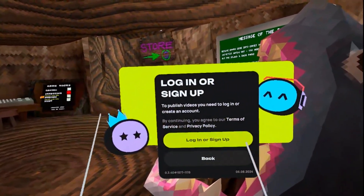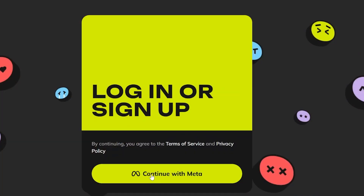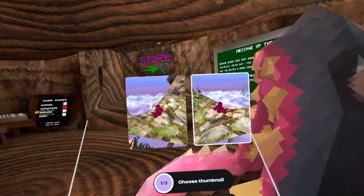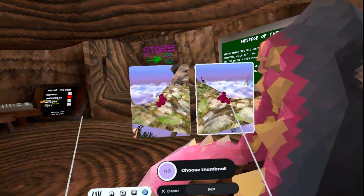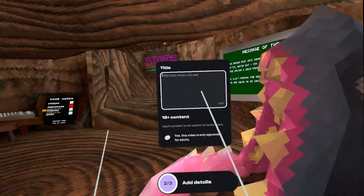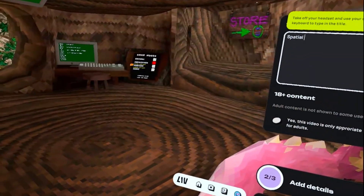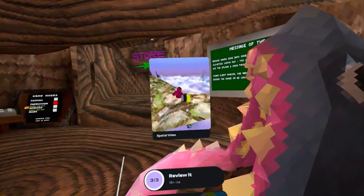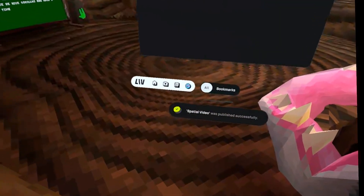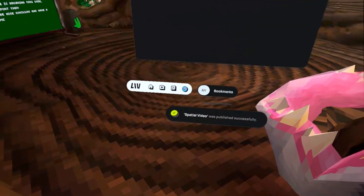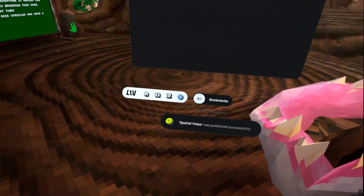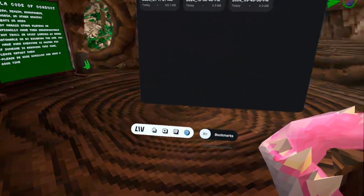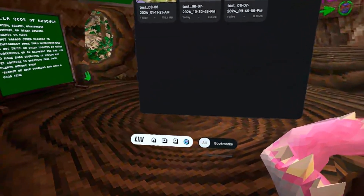But before that, you'll have to log in or sign up and connect it to your Meta account. Once you're signed in, you can choose your thumbnail, click on next, add a title to your video, click on next, and then publish it. Once it's done publishing, you will get a notification that it's published successfully, and then you can quit the application.